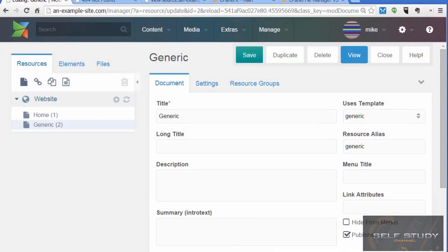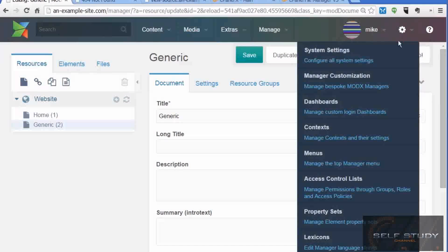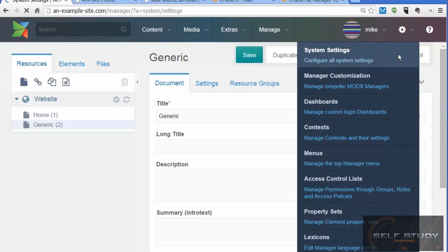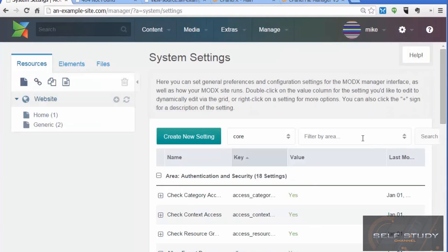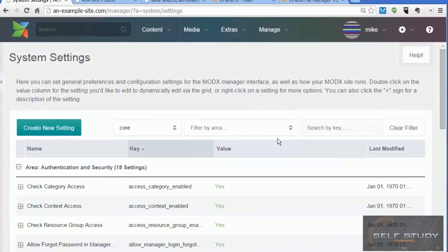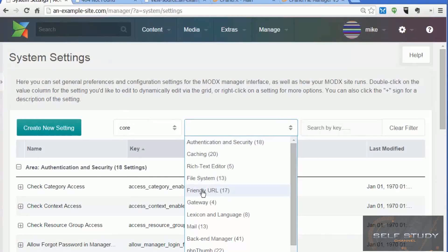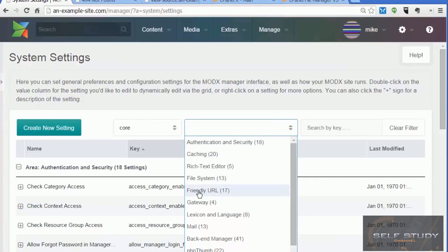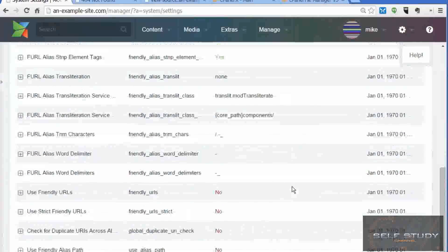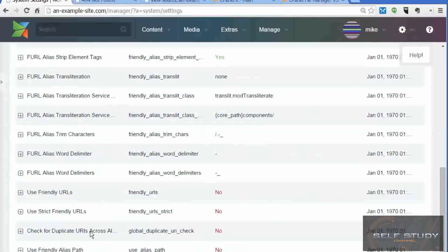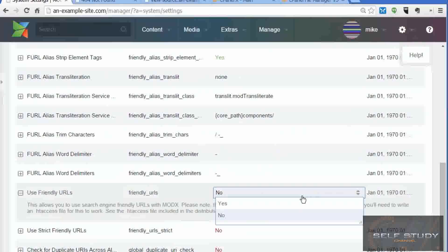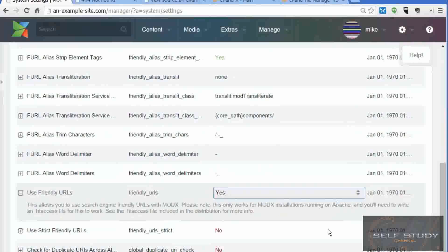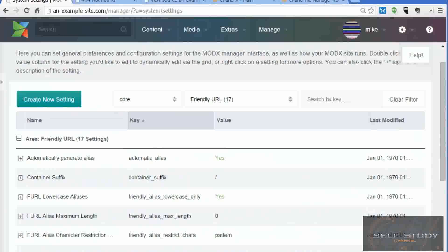There's a couple of things we need to do to make the URL human readable. First, go to System Settings and enable friendly URLs. We can use the filter to find all the settings related to friendly URL. There's a setting 'Use Friendly URLs' - set that to yes.